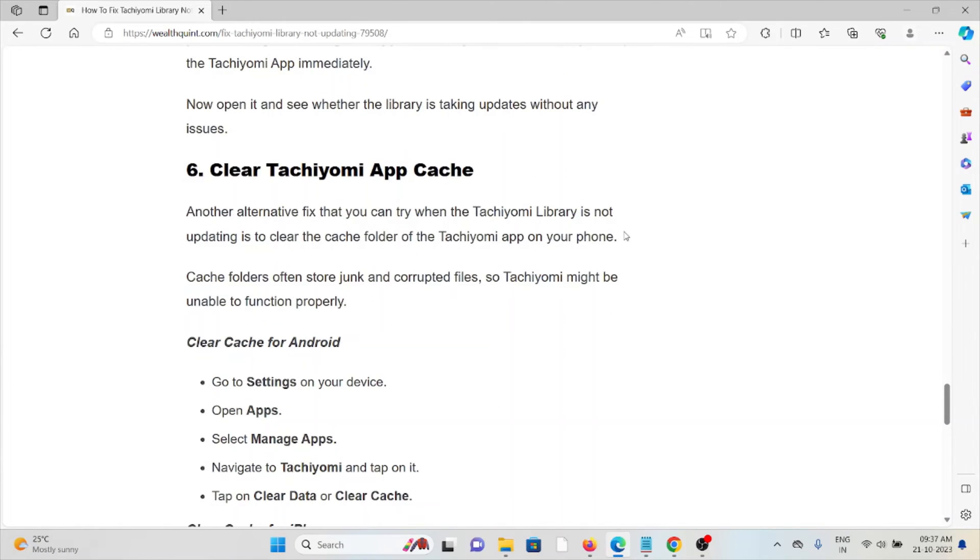And the sixth method is clear the Tachiyomi app caches. Another alternative fix that you can try when the Tachiyomi library is not updating is to clear the cache folder of the Tachiyomi app on your phone.